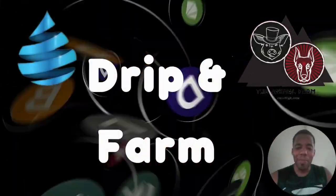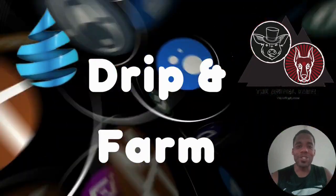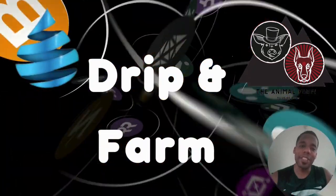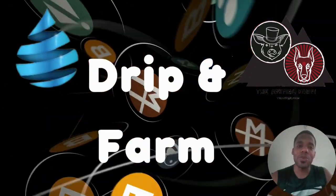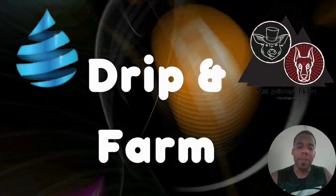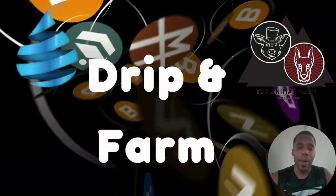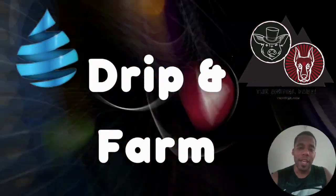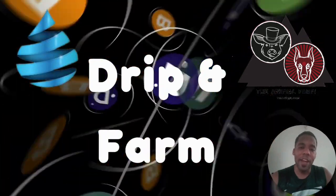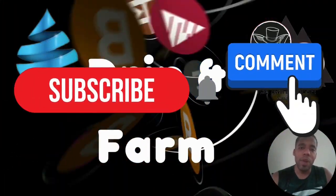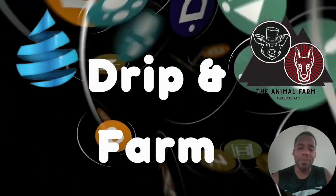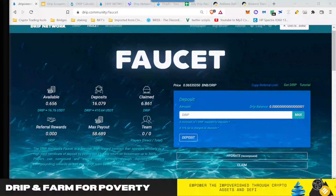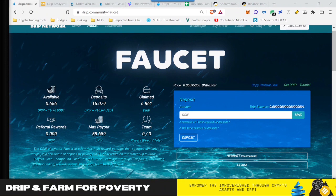Hey guys, welcome back to DeFi DGEN's DRIP and Farm for Poverty, where on this channel, our vision is to empower the impoverished by helping you find financial freedom through crypto assets.